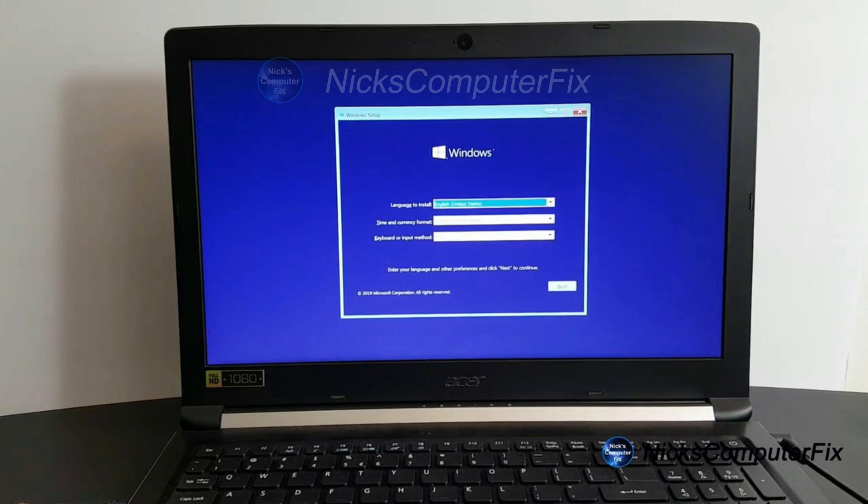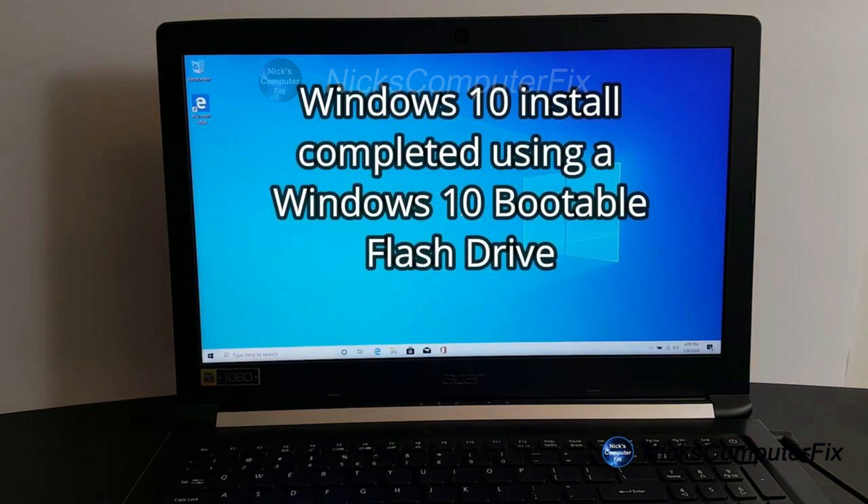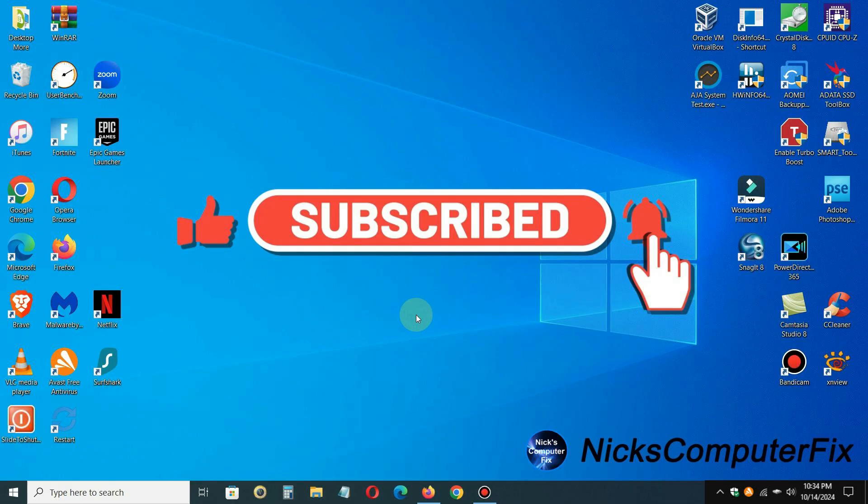So here I'm going to go ahead and take the default, so you can customize it if you like. Now at this point, go ahead and proceed to follow the prompts to install Windows 10 on your laptop computer or your desktop. Now keep in mind, this can take up to an hour to install on some laptop computers depending on the speed and performance of your laptop computer. That's the way you go about installing Windows 10 using a Windows 10 bootable flash drive that you've created. Okay, that's how you go about it. Be sure to click on that subscribe button to watch more videos like this one.